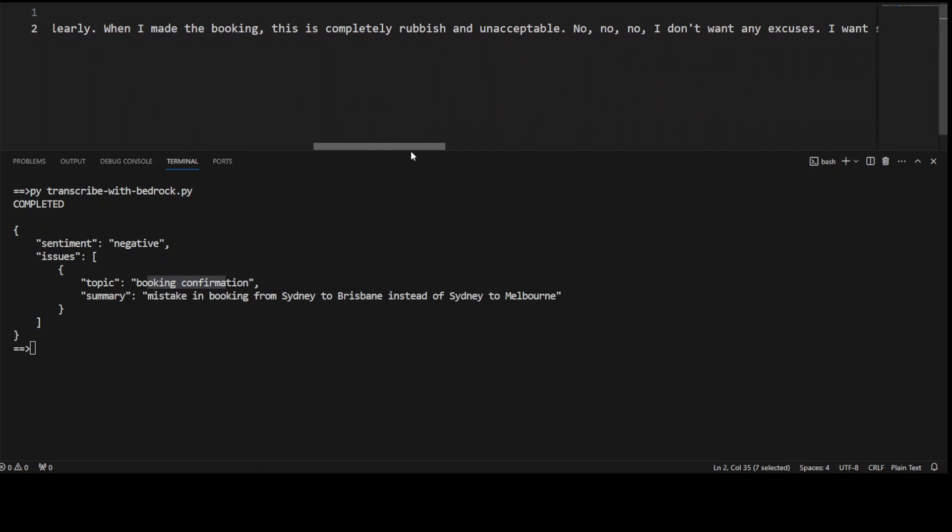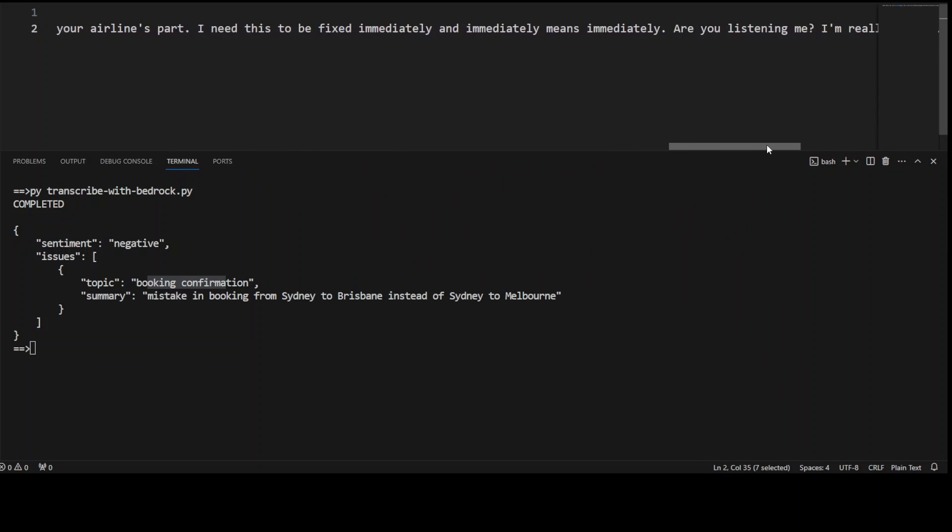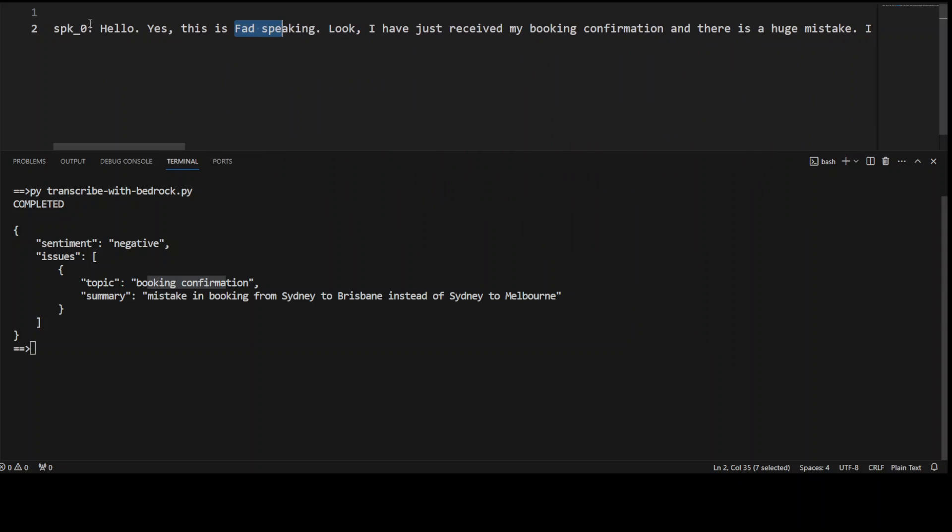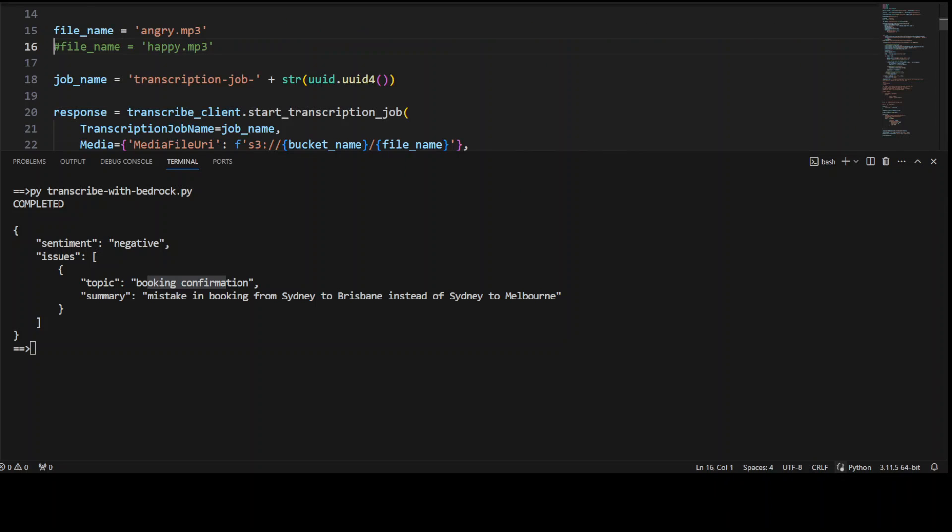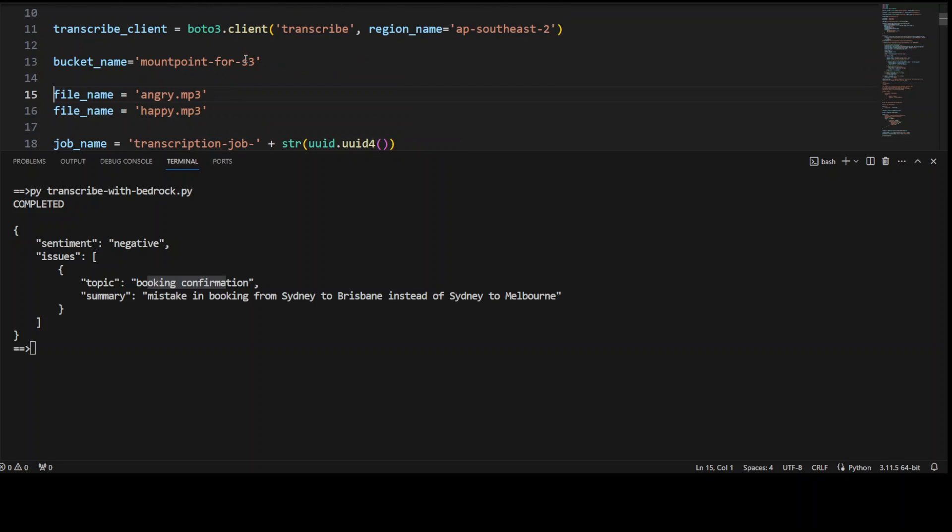Okay, let's go back to my code. Now let's uncomment this happy file and then let me comment this unhappy one. Let me save it, let me clear my screen.